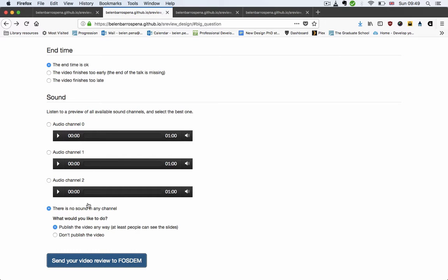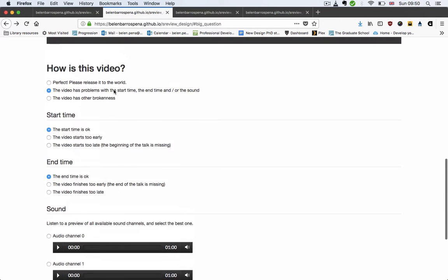Now we're going to have to create a separate one for when this option that there is no sound in any channel is selected, because that doesn't apply.